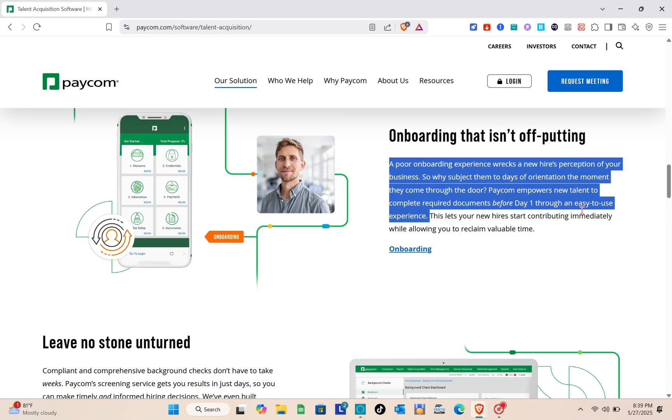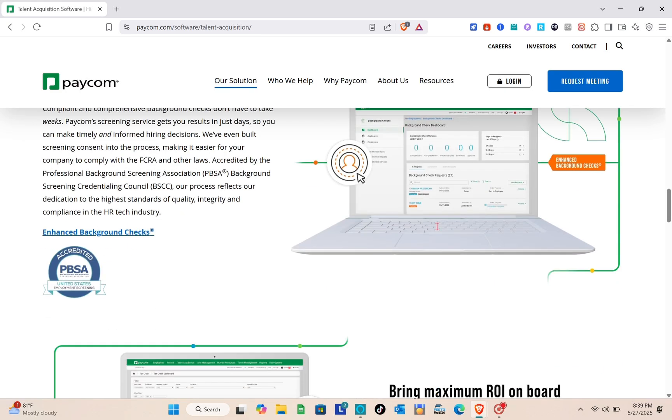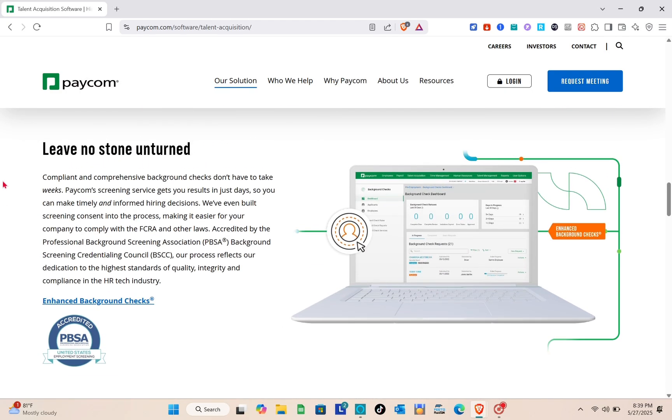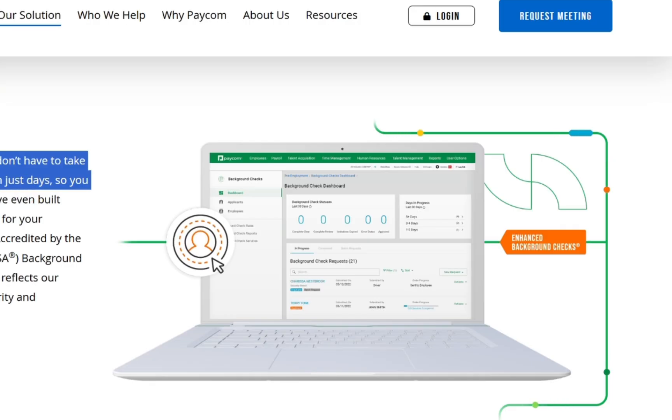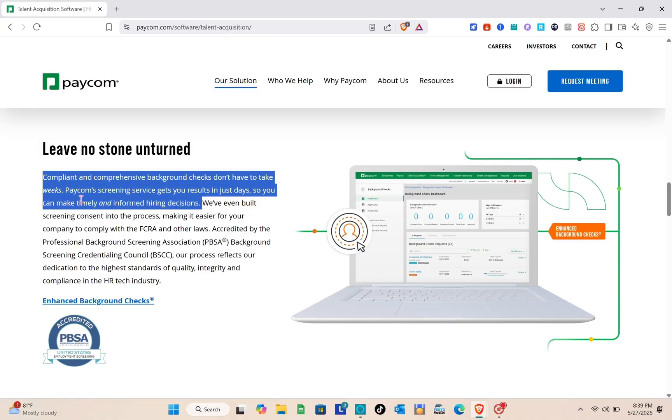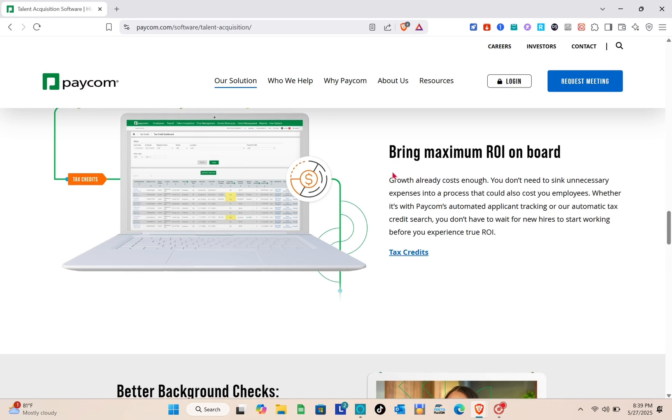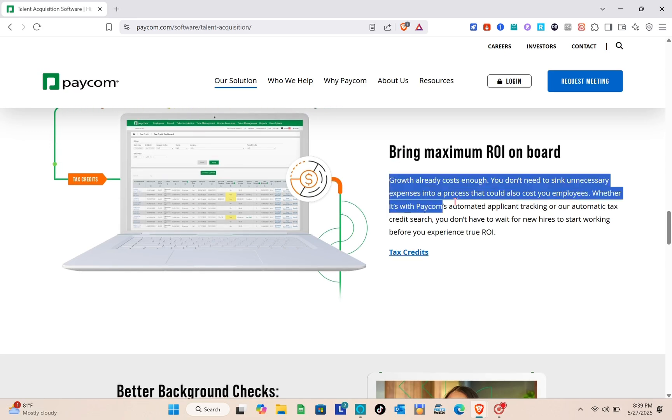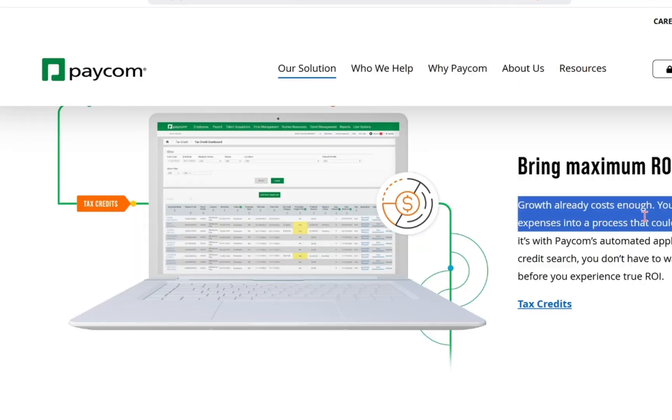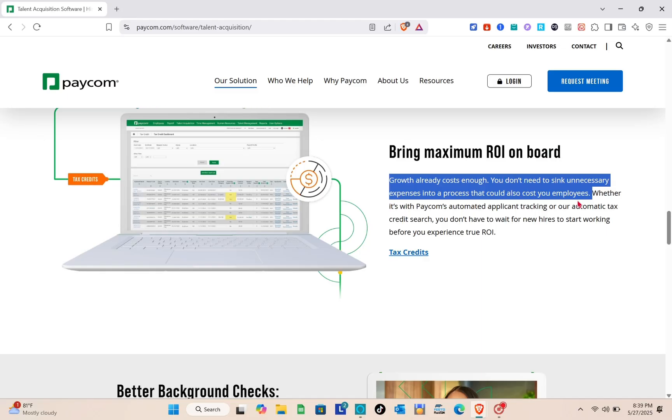Leave no stone unturned. Compliant and comprehensive background checks don't have to take weeks. Paycom screening service gets your results in just days so you can make timely and informed hiring decisions. Bring maximum ROI on board. Growth already costs enough, so you don't need to sink unnecessary expenses into a process that could also cost you employees.